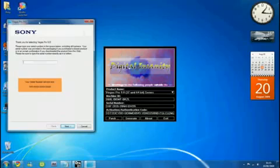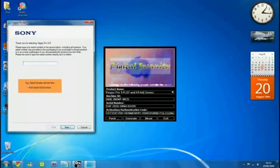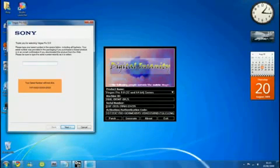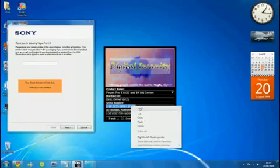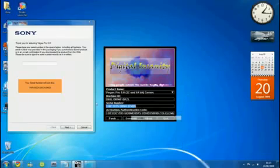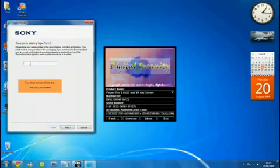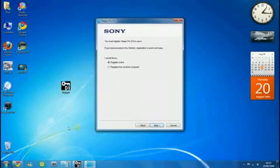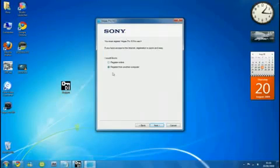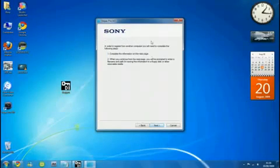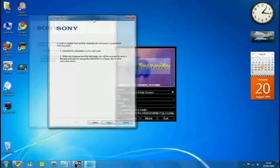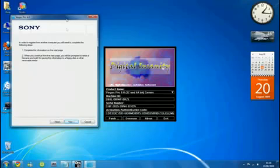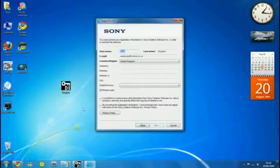For the serial number, it should start with 1HF. That's this here. Copy that and paste. Click next. Register from another computer, click that and OK. Don't register online or they will know it has been patched. Then click next.